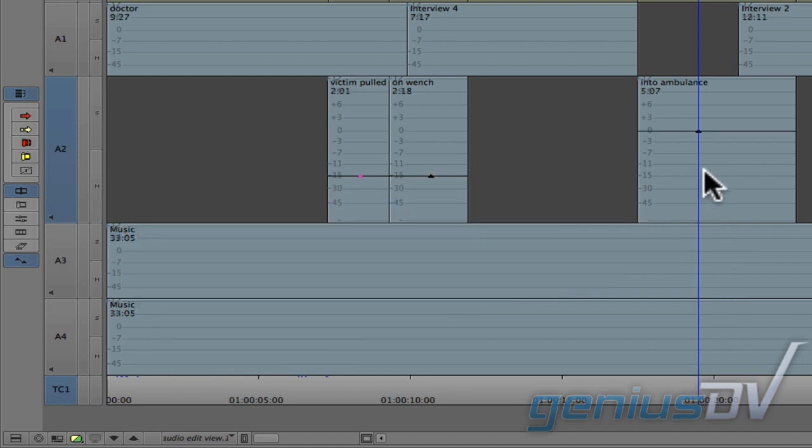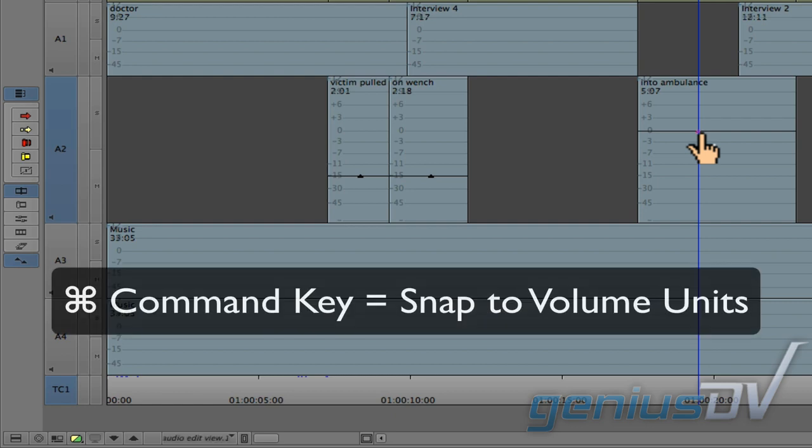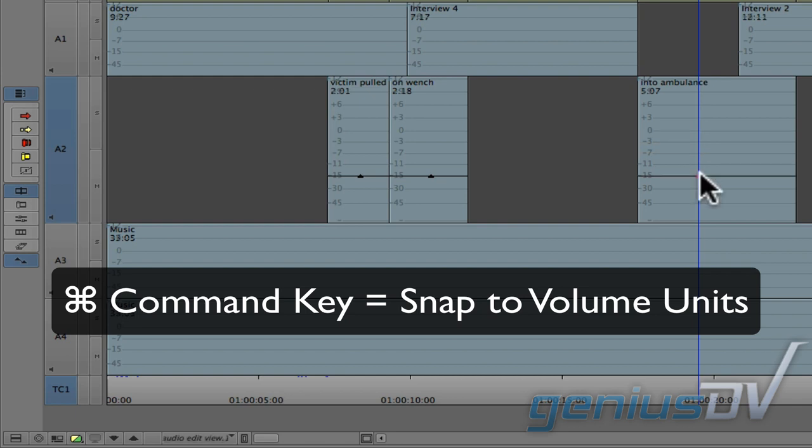If you select a keyframe and hold down the Command key, it will snap to the various volume units within the segment.